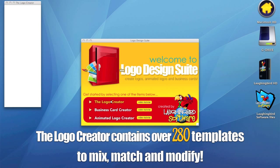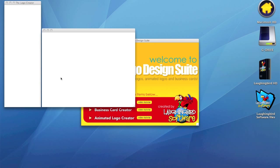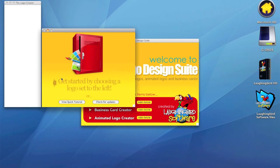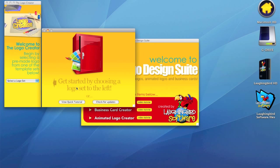And the first thing we're going to see is a splash screen that says, let's get started by choosing a logo set to the left.